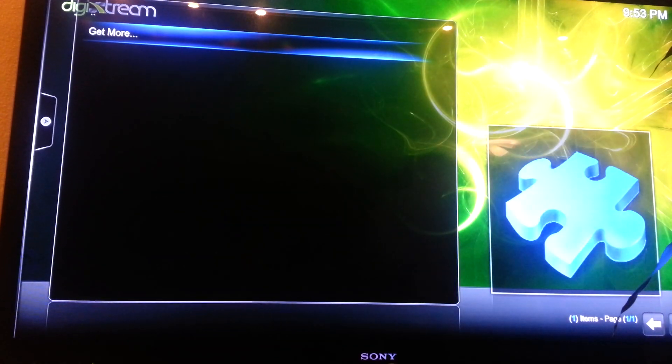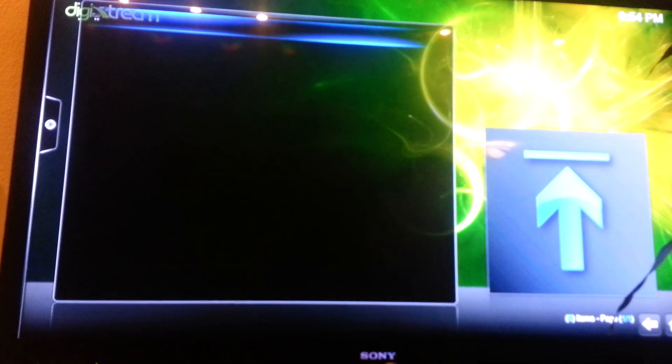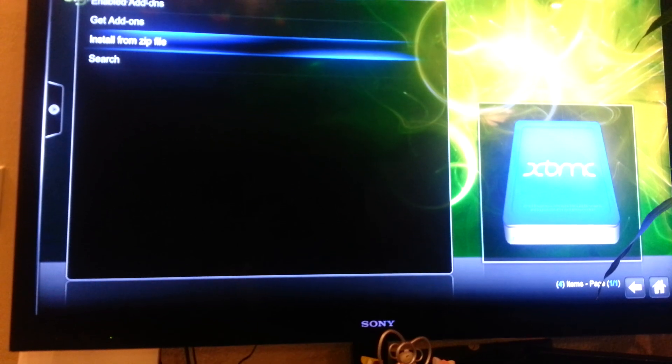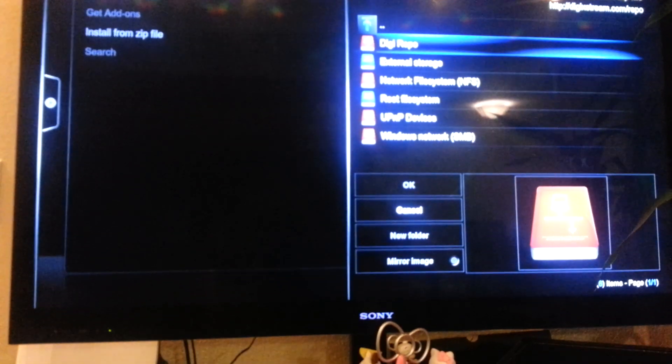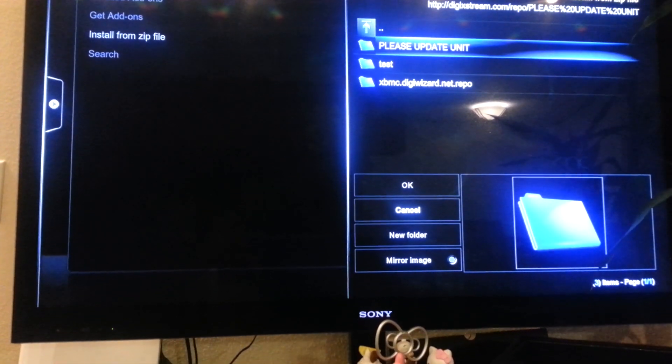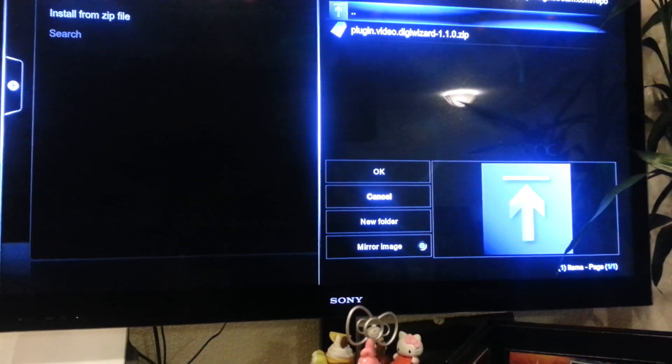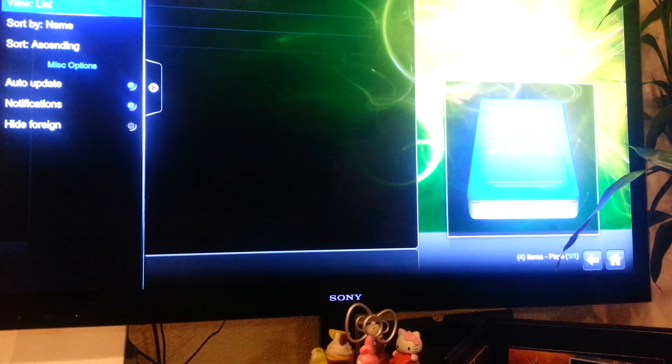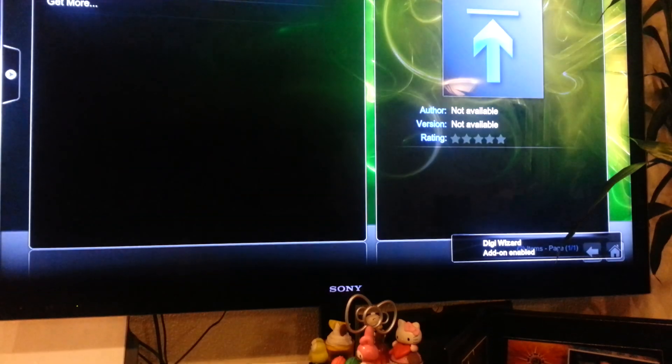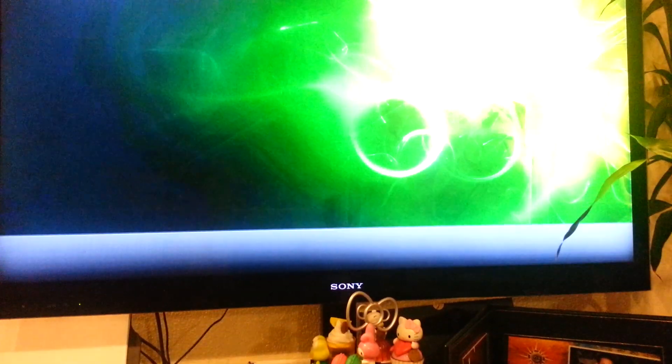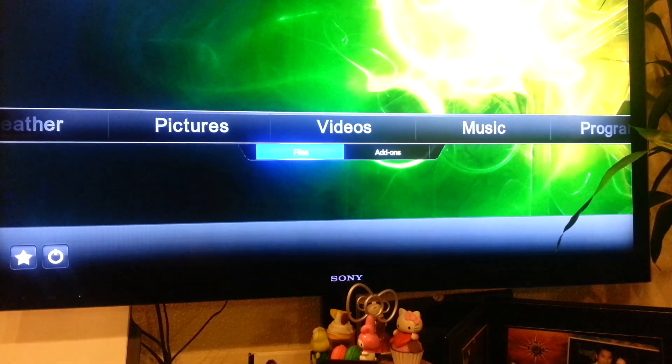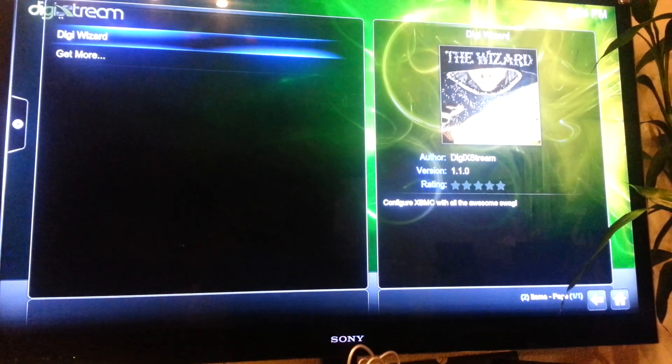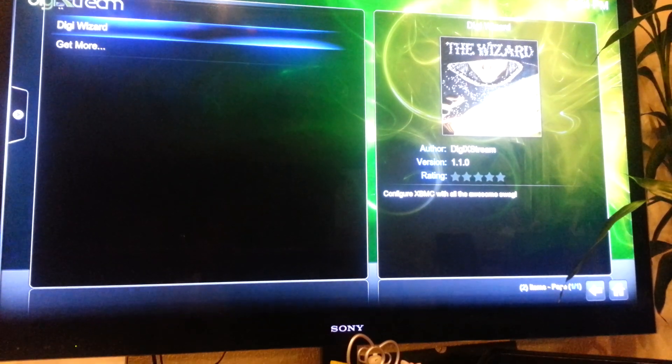Add-on, get more, why is it not coming out? Okay, so what I do is install zip file, please update the unit. Okay. Now we just go return. Now it will, so now, you want to go back to video add-on and then it will get you to digit X wizard.